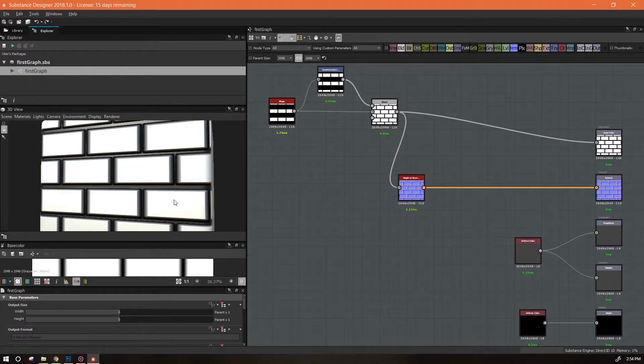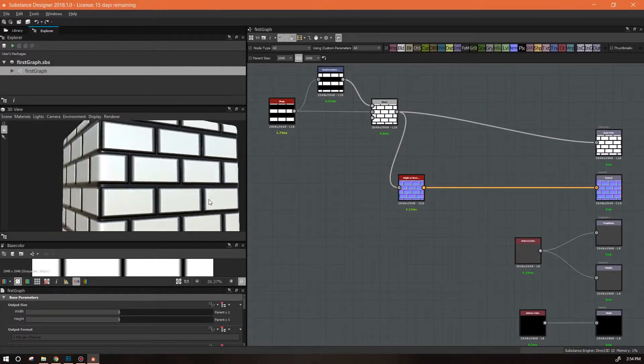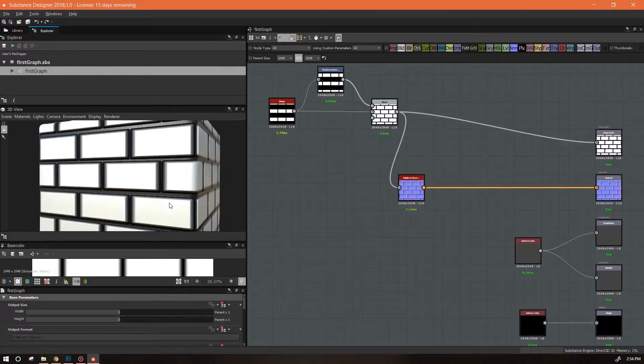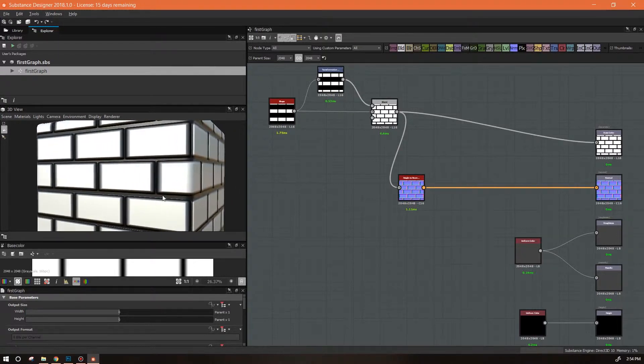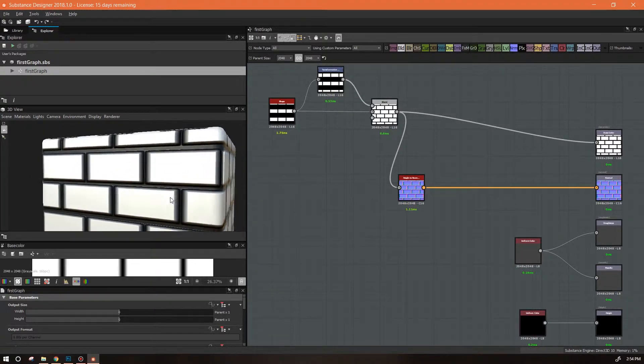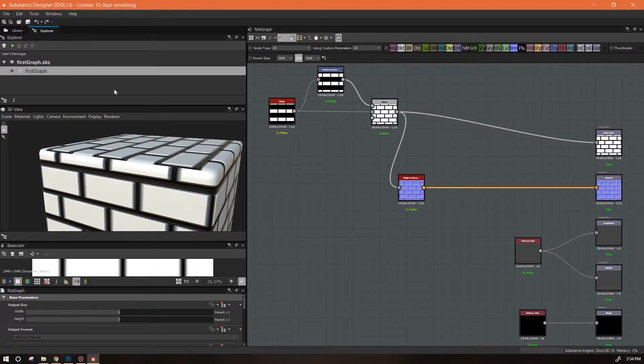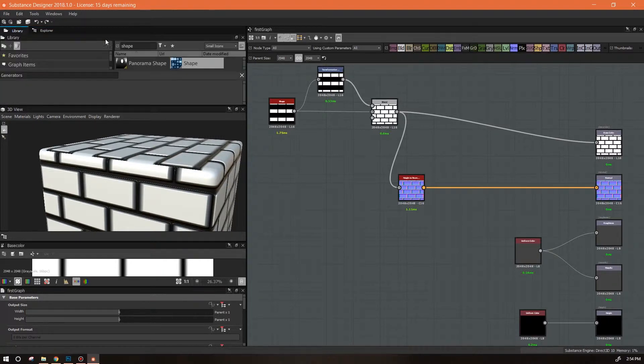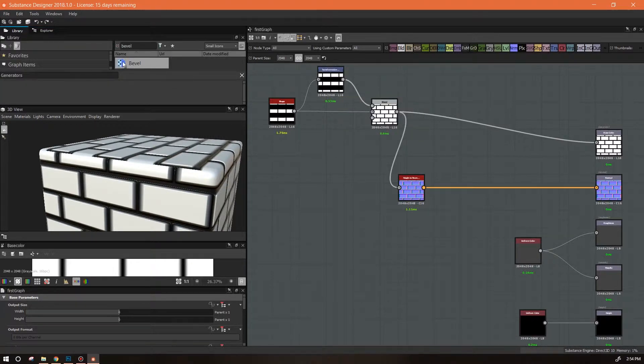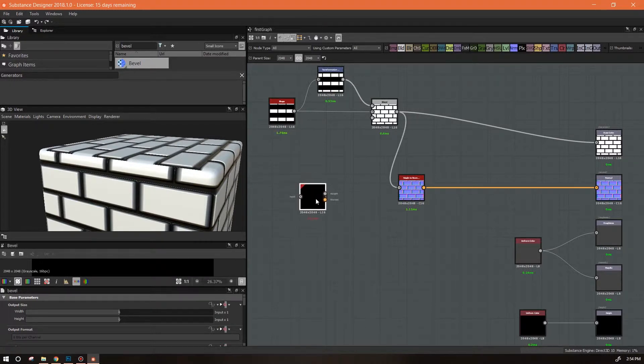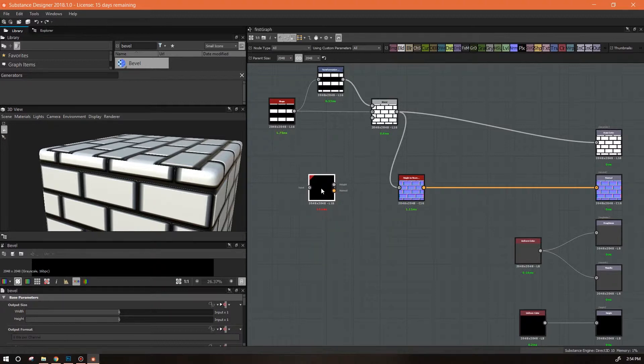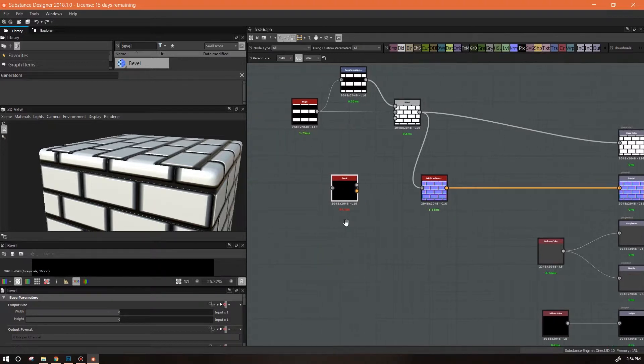Alright, so what we want to do now is make this look a lot cooler. We're going to go into the library, type in the word bevel, and drag that in here. I'll be honest, this is one of my favorite nodes. I love this node.